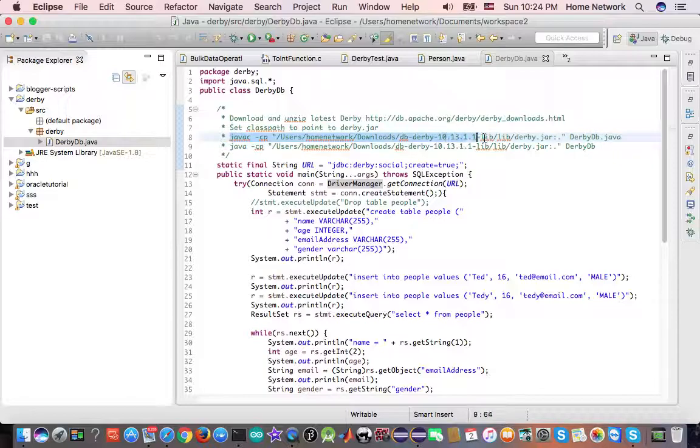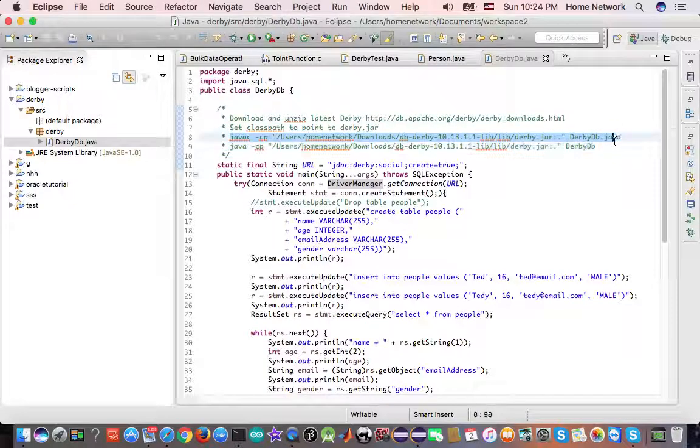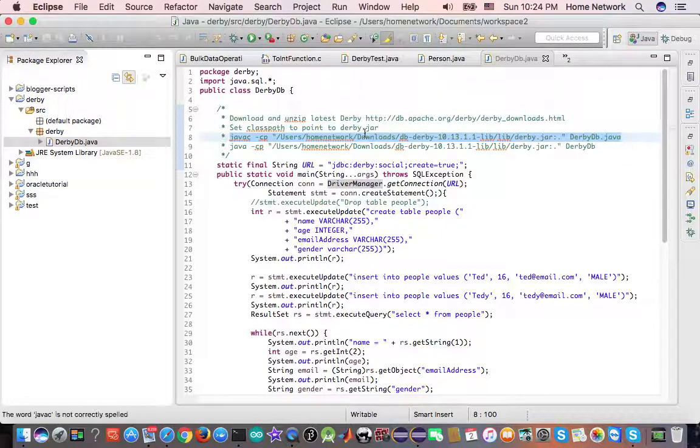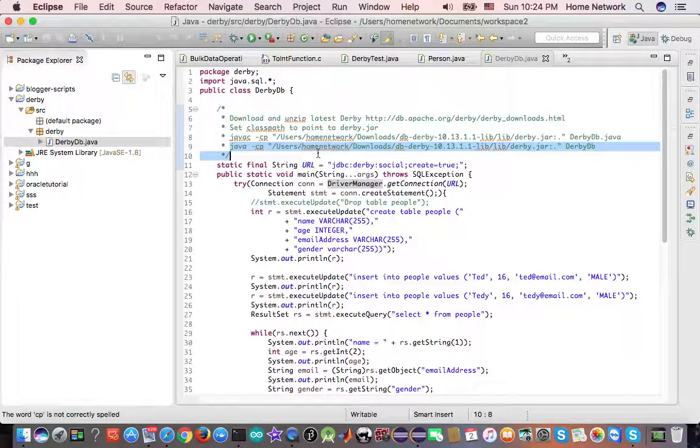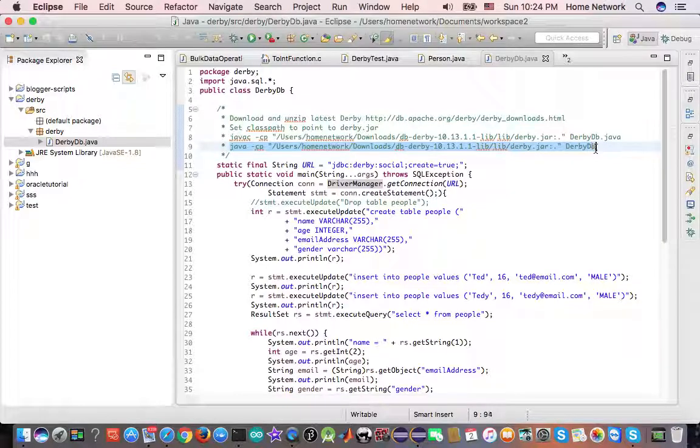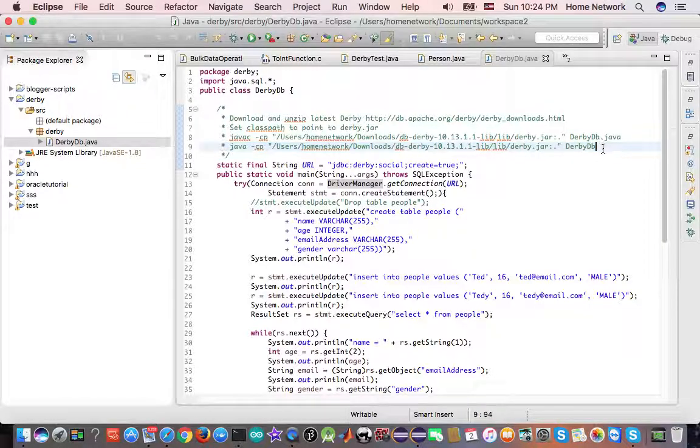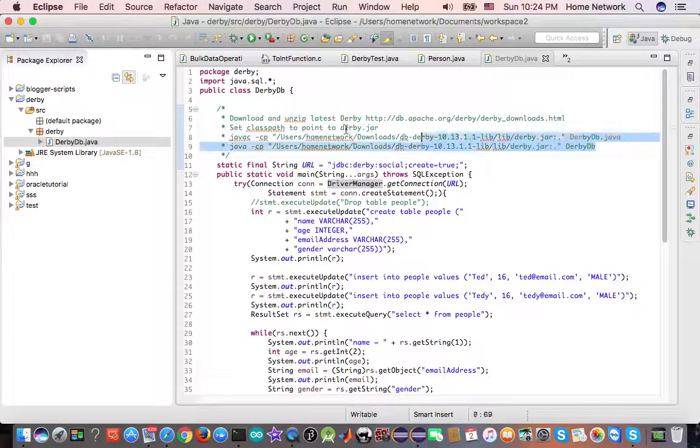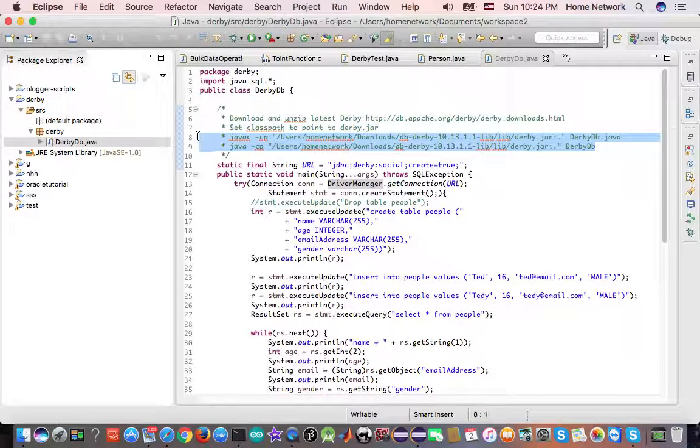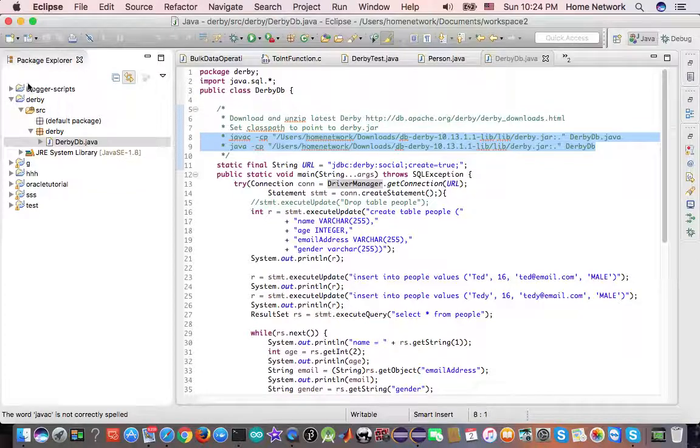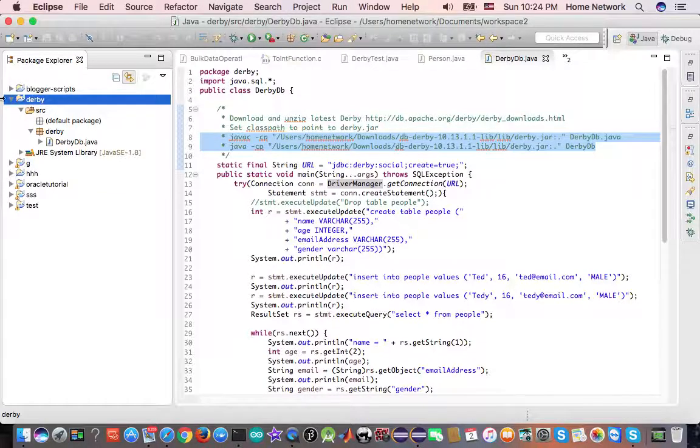And this is how you compile it with the command line. This is how you run it with the command line. And in this section, I will show you how to add it to the Eclipse class path.